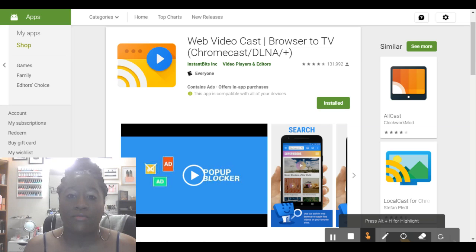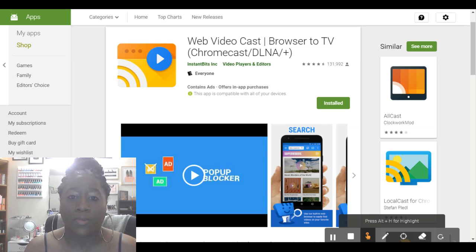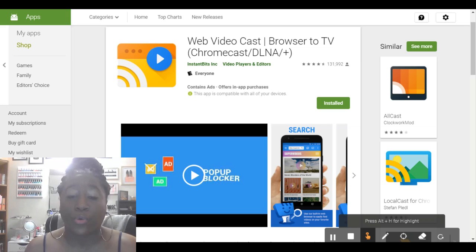And today, I'm going to be showing y'all how to use a video caster, how to cast TV episodes and movies or anything that you would like to watch onto your TV. Now, this will be specifically for people who have Xbox One systems, PlayStation, whatever, because I'm going to be showing y'all how to stream through my Xbox One.